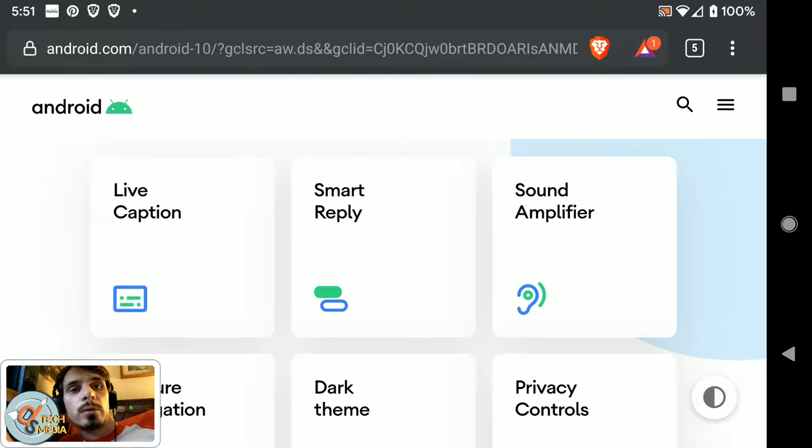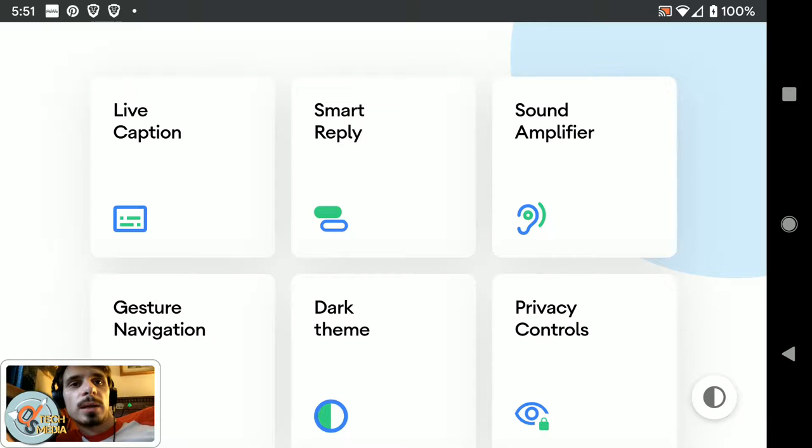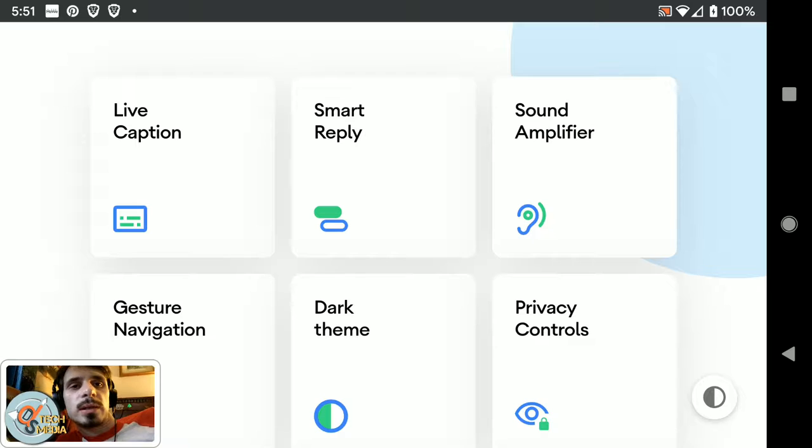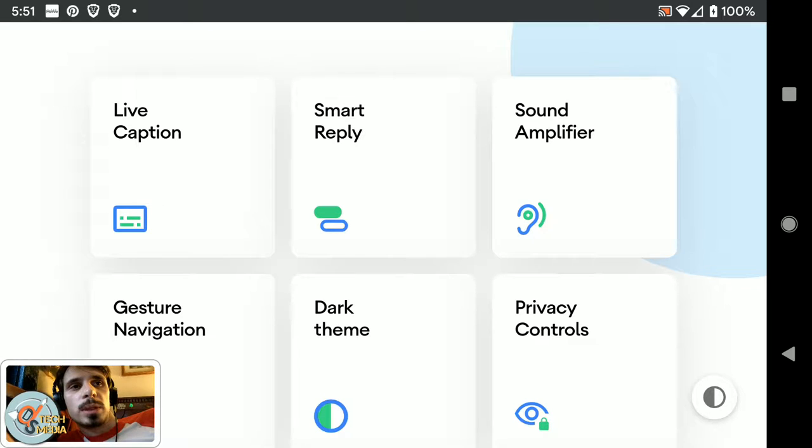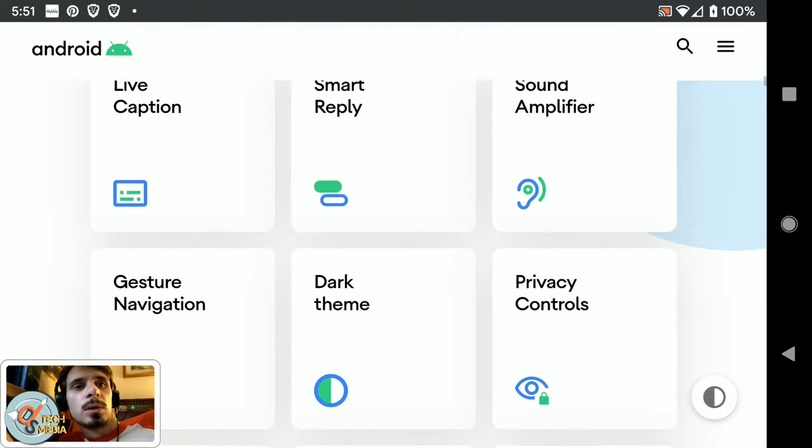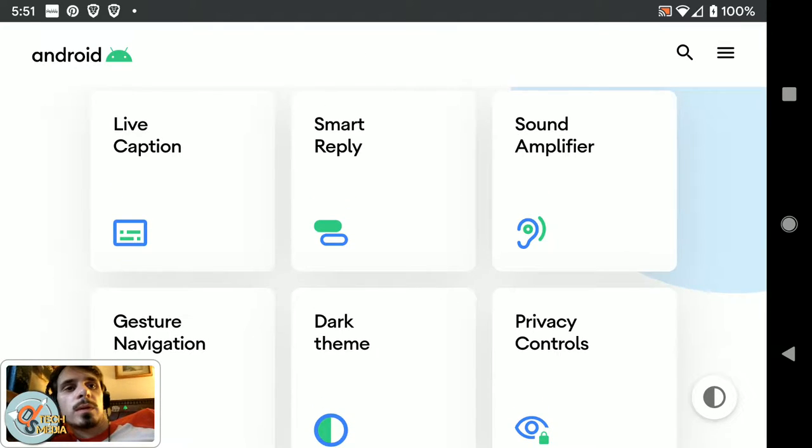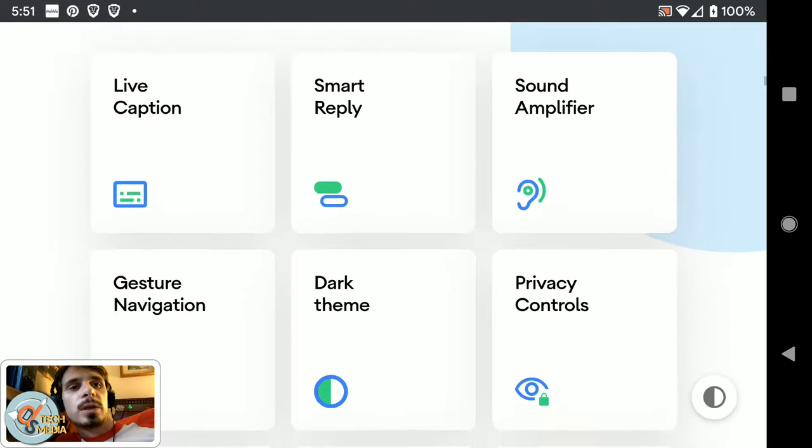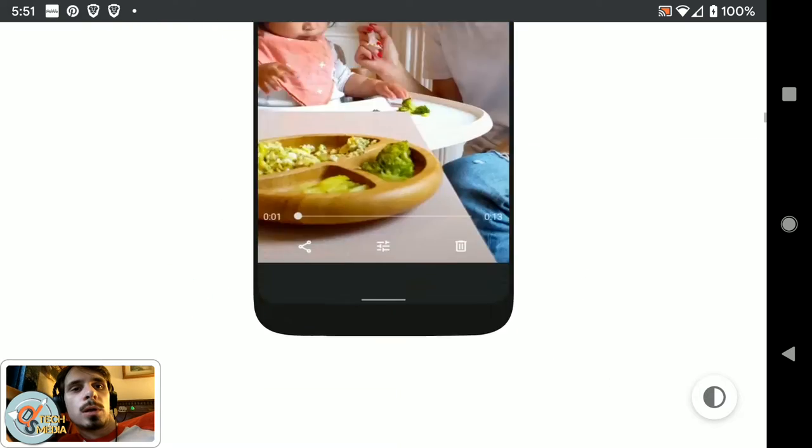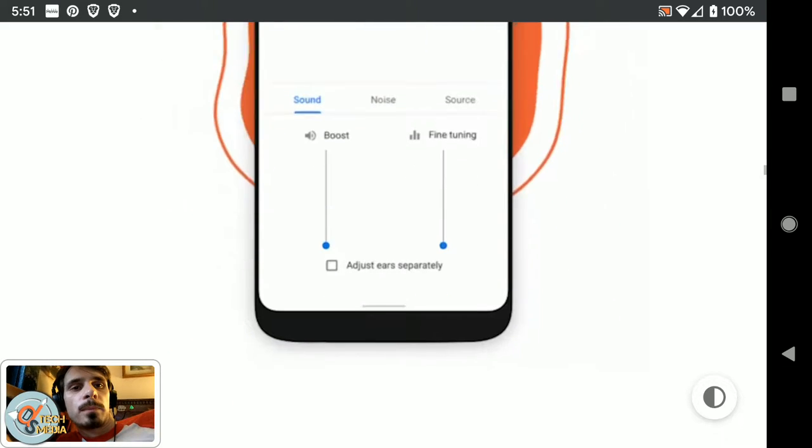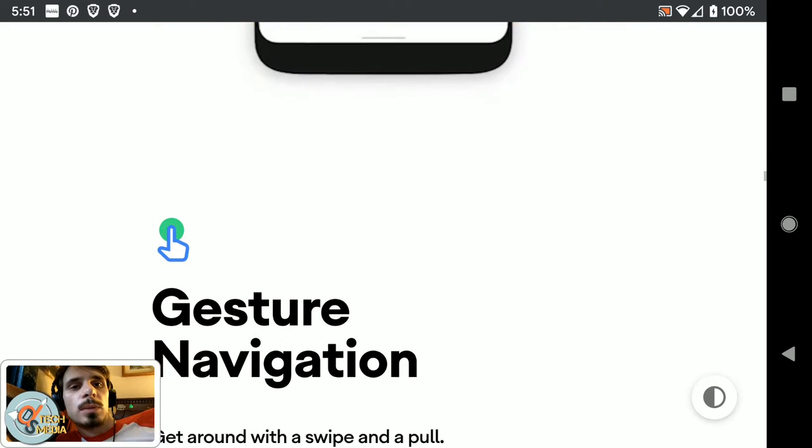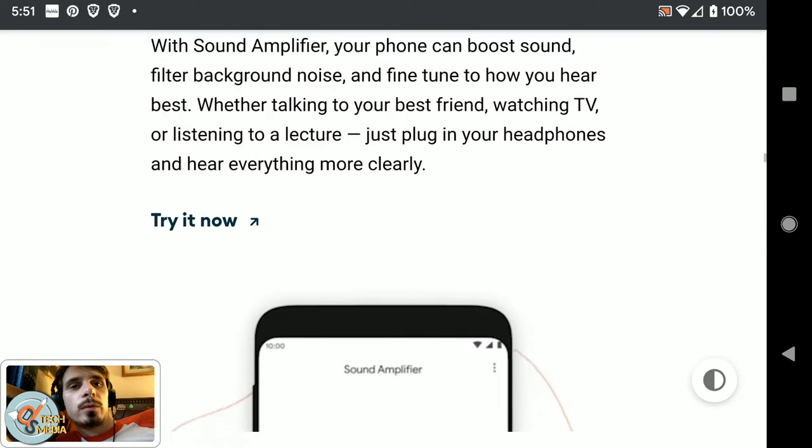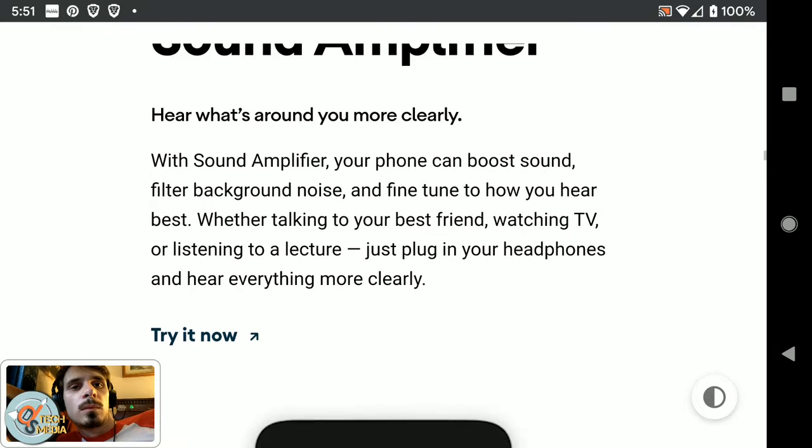We have smart reply, which Google Android said that for a while now, but it's supposedly been updated and is far more improved.